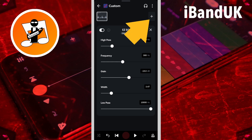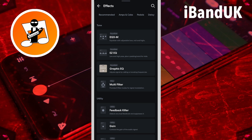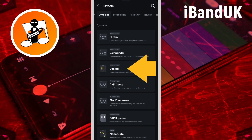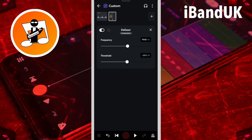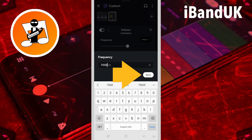Now tap on the plus icon. Scroll through the tabs and tap on the dynamics tab, then tap on de-esser. The de-esser is used to remove the S hiss sound of vocals, and this is usually around 7000 hertz. So tap on the frequency text box, type in 7000, and tap on save.